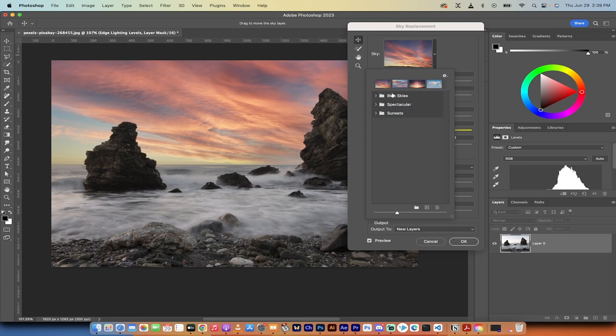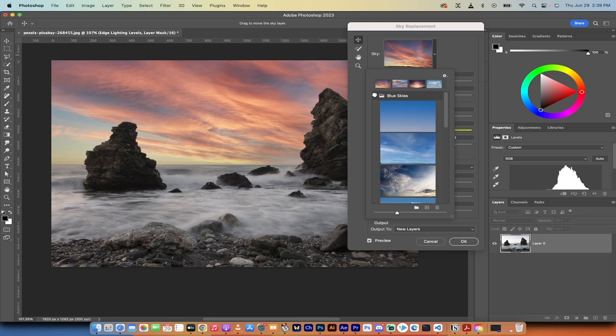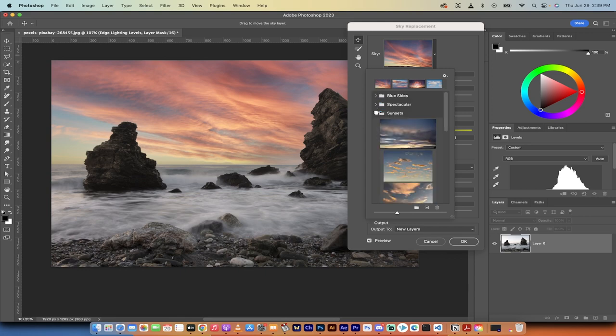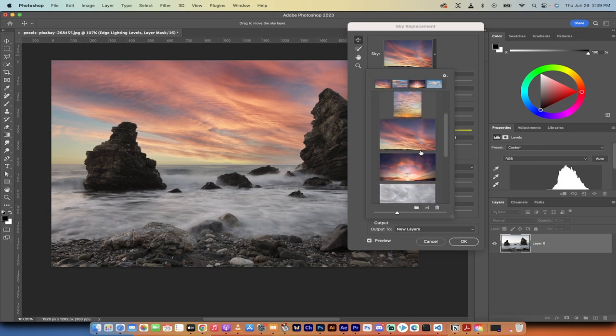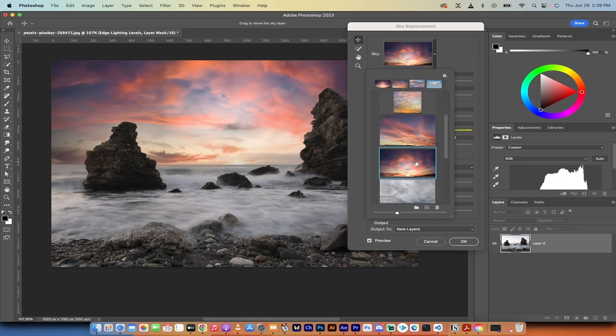If you click on all these little arrows, you'll see blue skies, spectacular, and sunset. So depending on which sky color and type you want, you can select through one of these. I like the spectacular version. Let's go with something like that. How's that for a look? Very cool.